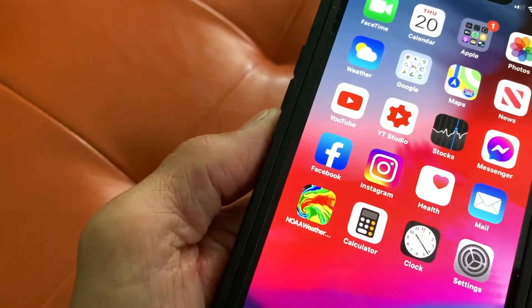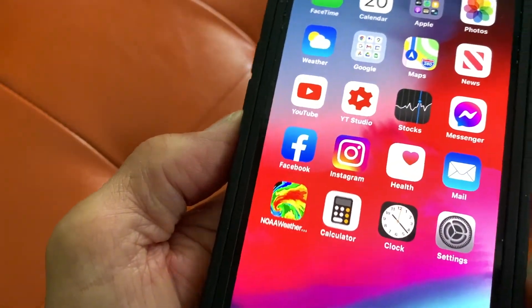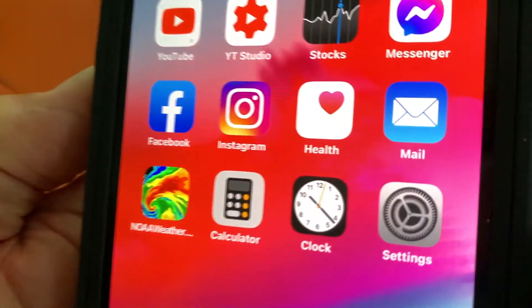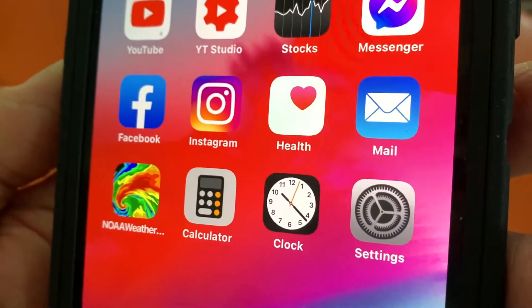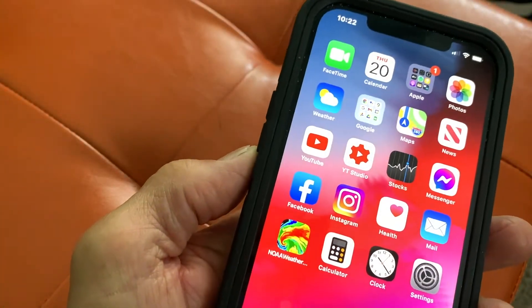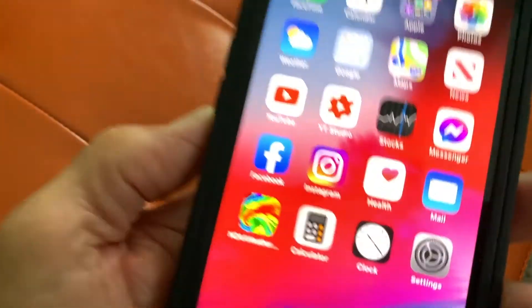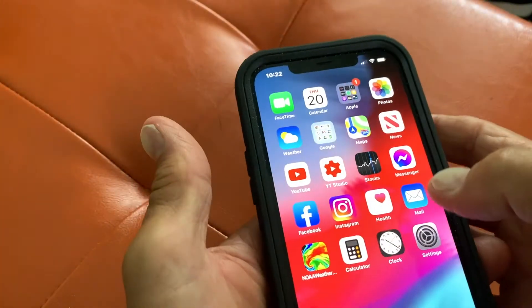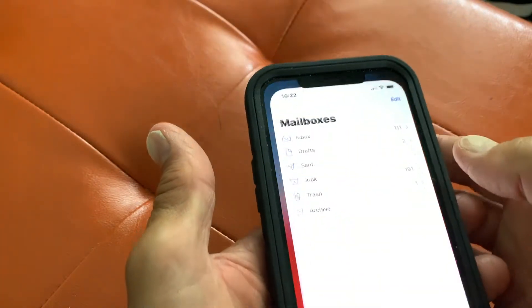In this video, I'm going to show you how to delete multiple emails that you've got on your Apple Mail application. First of all, let's go ahead and open it up.